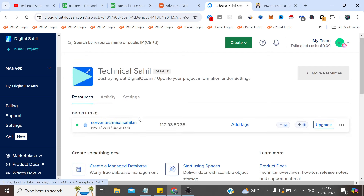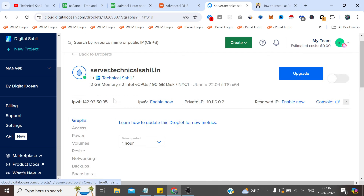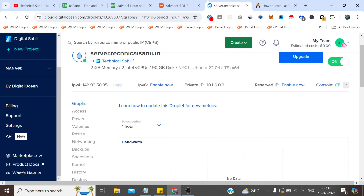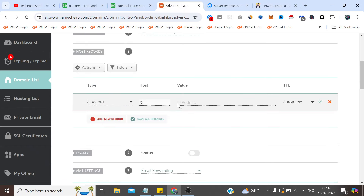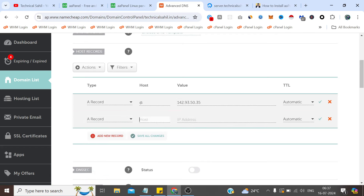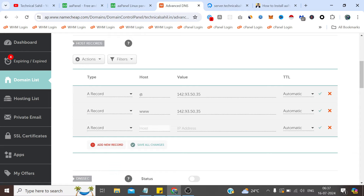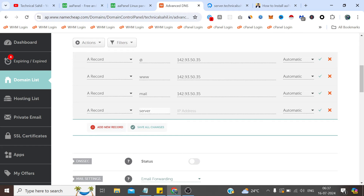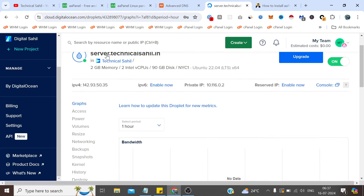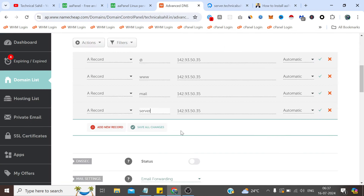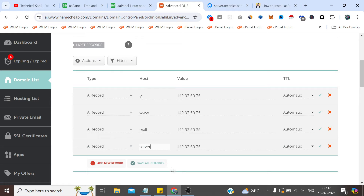We get an IP address here. The droplet has been created. Now let's copy the IP, go to advanced DNS, and add a new record. We are pointing the domain to the server in advance so that it will propagate while we are installing aaPanel. This is for the hostname — I have given the hostname 'server', so I'm giving the value 'server' as the hostname. If you have given something else you need to paste that same value. The rest of the three records are fixed — you need to add them as-is and click Save Changes.